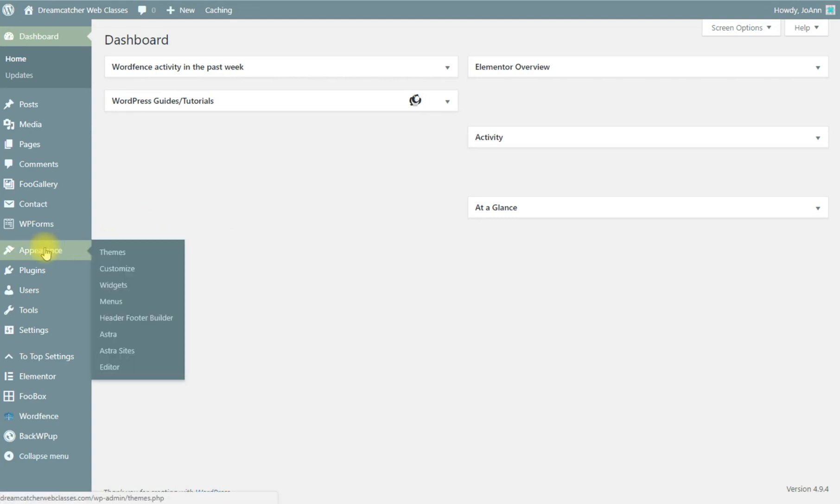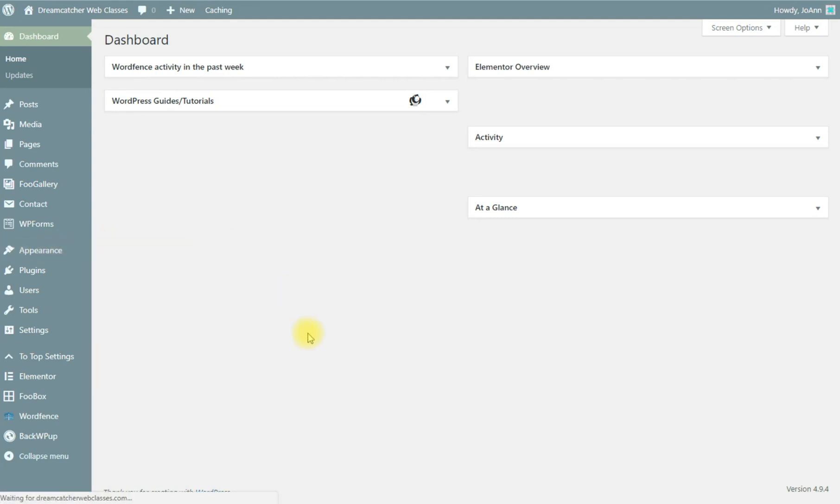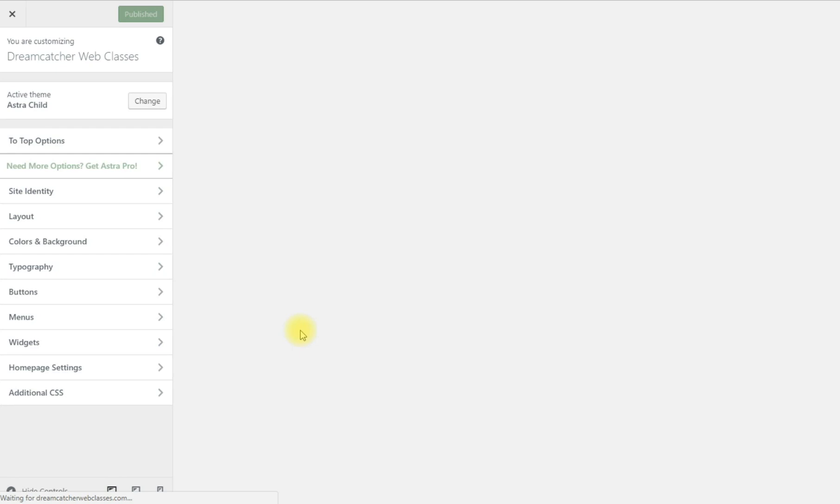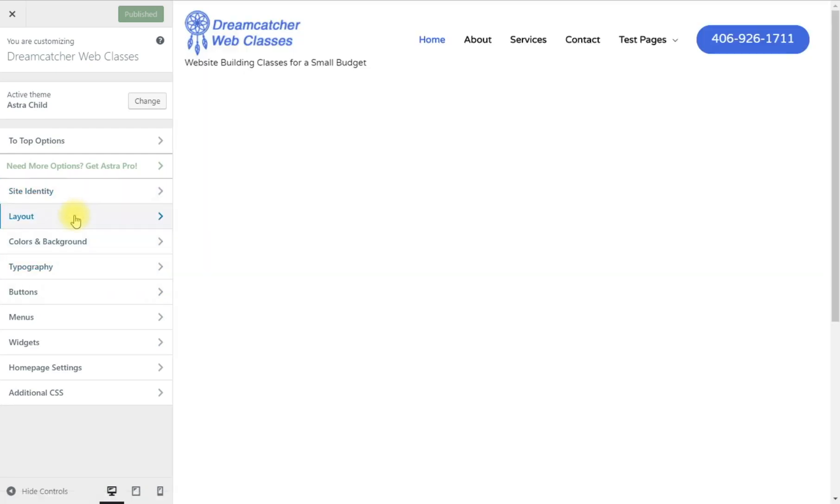To do that you would go to appearance and customize. Once the customizer window opens, it's taken a couple of minutes or seconds, we'll go to layout.